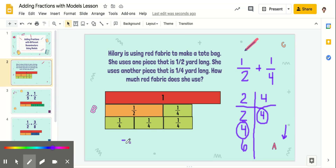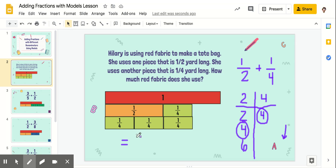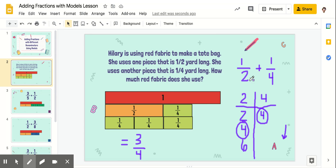This one-half plus one-fourth is equal to one, two, three fourths. So our answer would equal three-fourths. One-half plus one-fourth is equal to three-fourths, and that is how we solve this using models. We basically find our common denominator — our least common denominator — and use that as the pieces in order to figure out what your total is going to be.